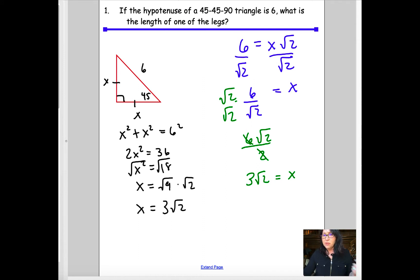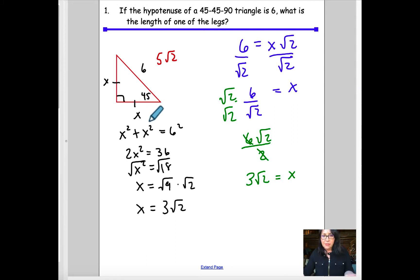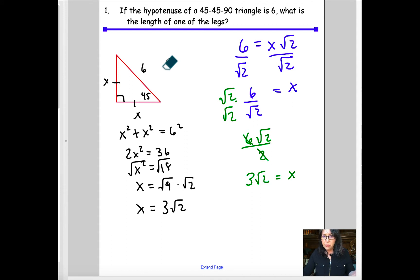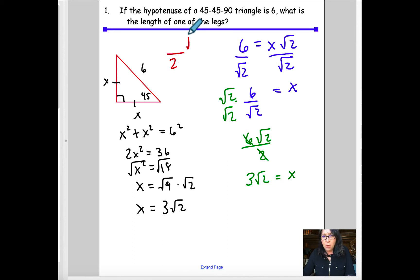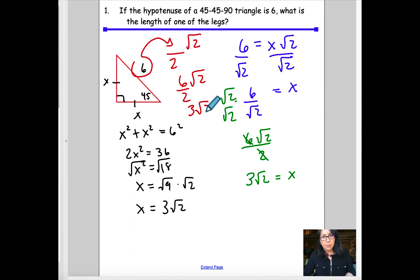The last option is a shortcut: if the hypotenuse were 5√2, the leg lengths would just be 5. If it's not already in that form, the rule is to divide by 2 and multiply by √2. So 6 divided by 2 is 3, and the answer is 3√2 for the length of each side.